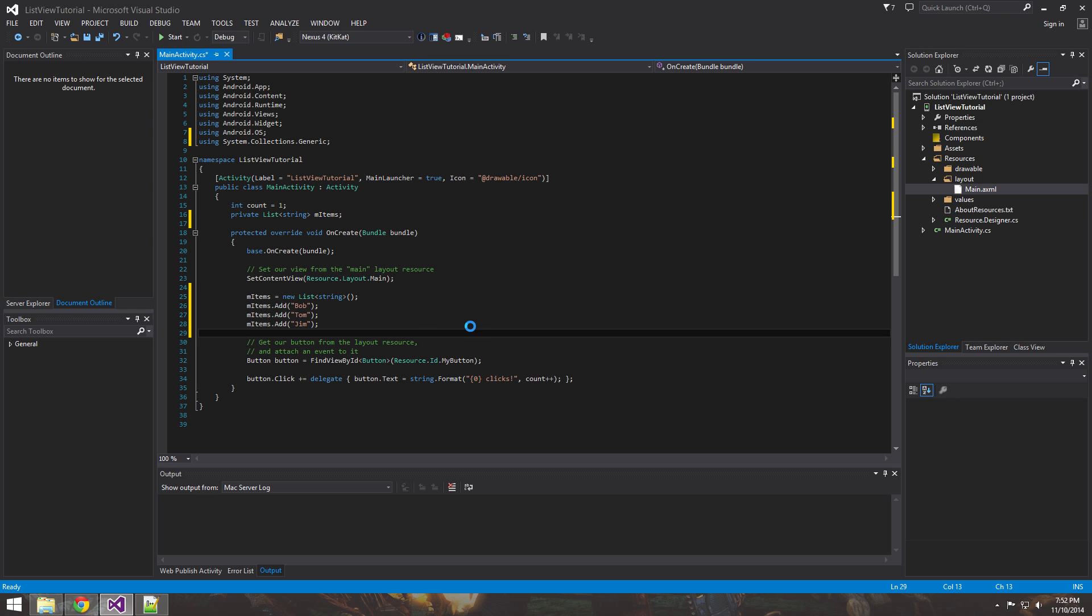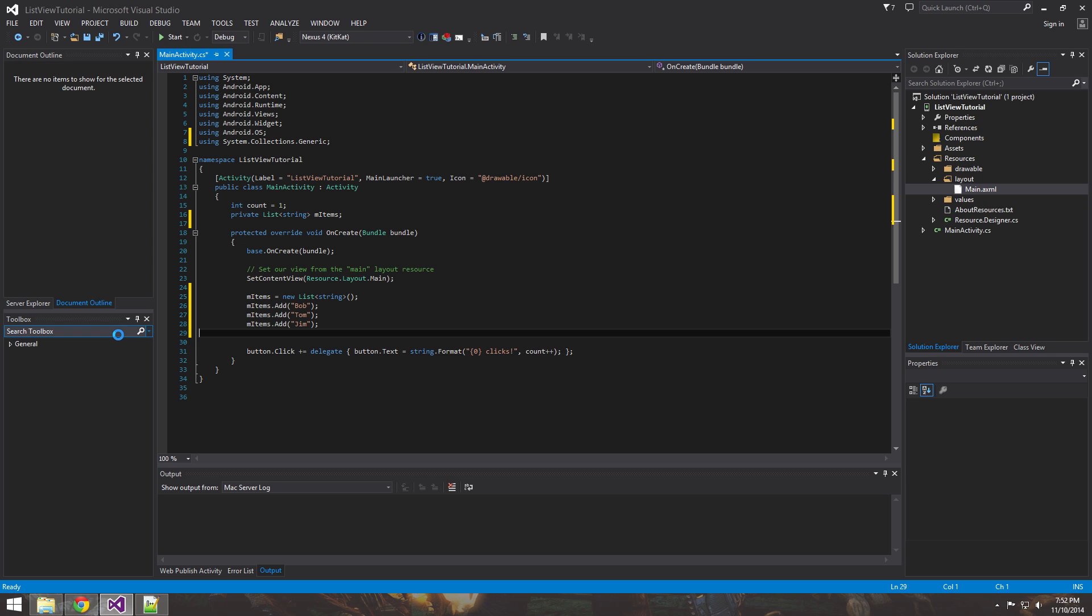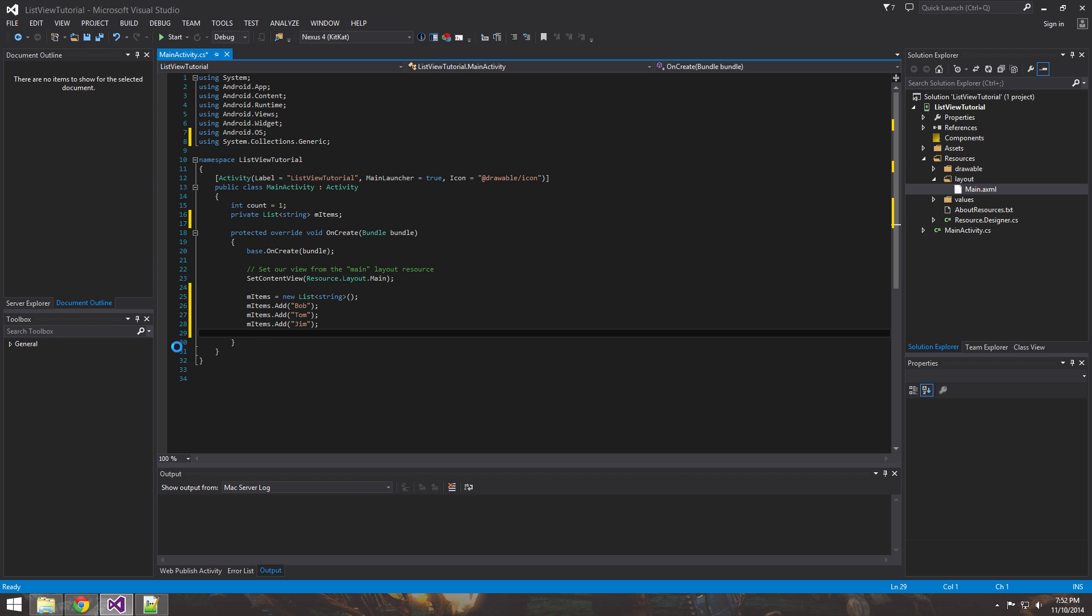So now we've got our names and we'll get rid of this button right here. Don't need that stuff right now. Okay.